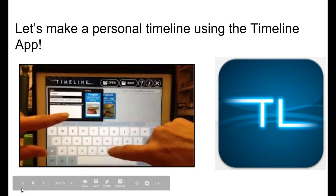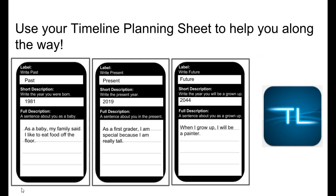Alright, are you ready? Let's make a personal timeline using the Timeline app. Don't forget, you can use your timeline planning sheet to help you along the way.